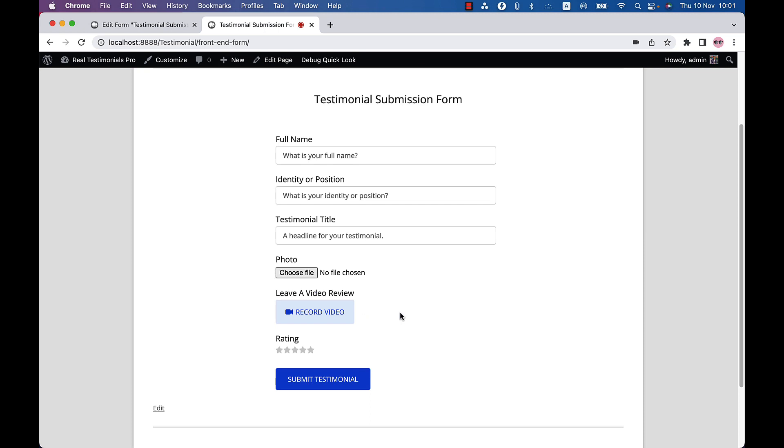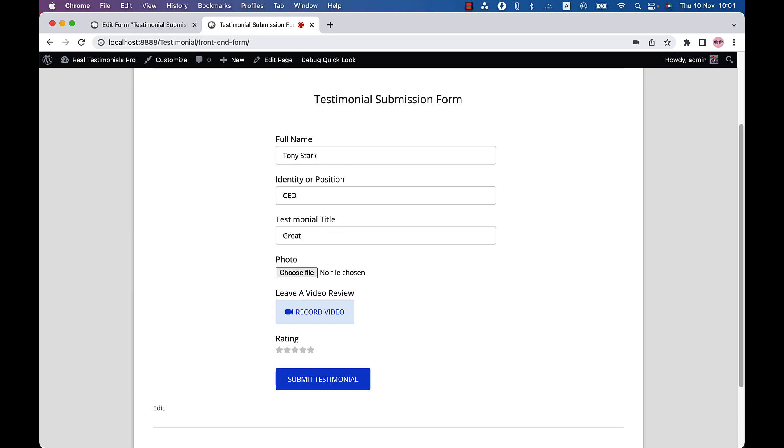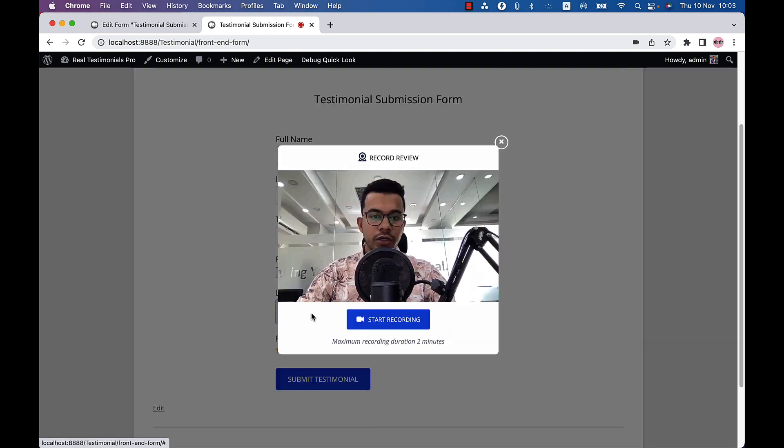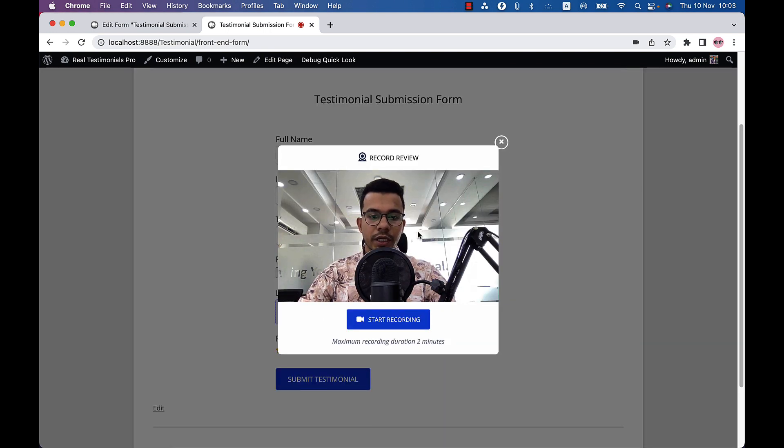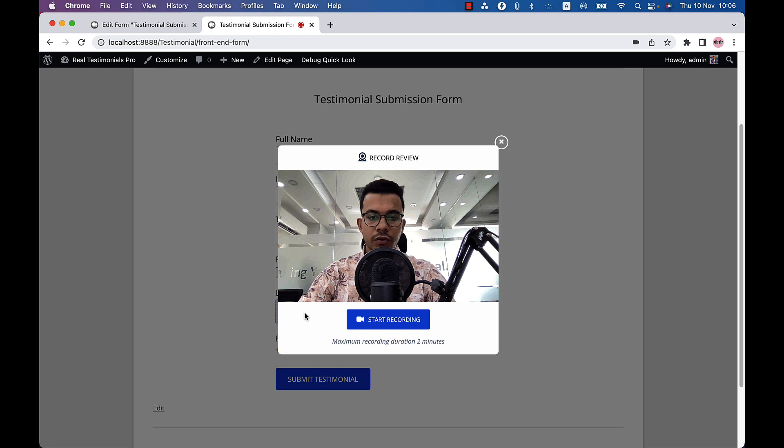Simply fill out the fields and click on record video. So let's fill out the field. Click on record video and your browser will ask to allow camera and microphone permission.